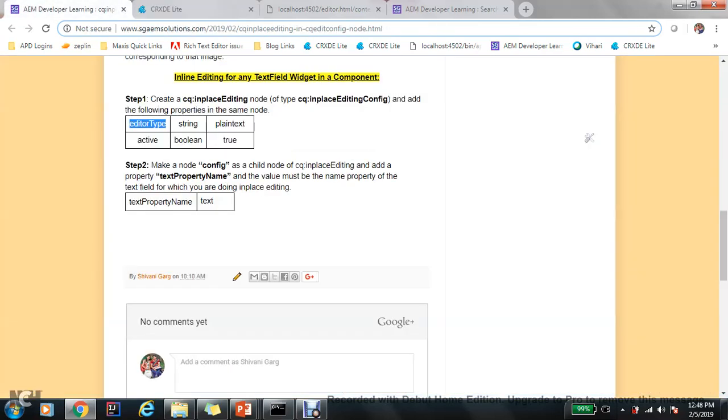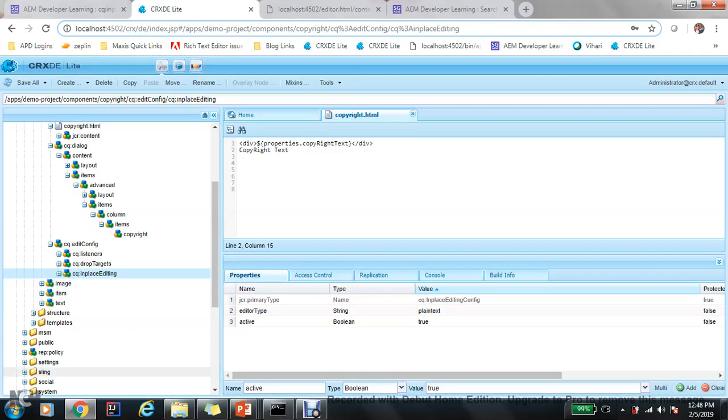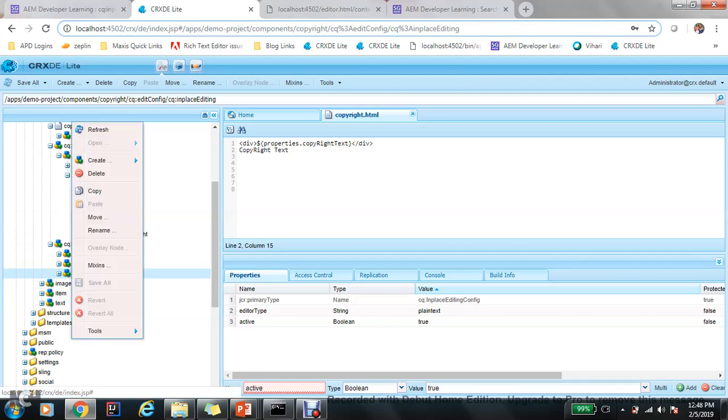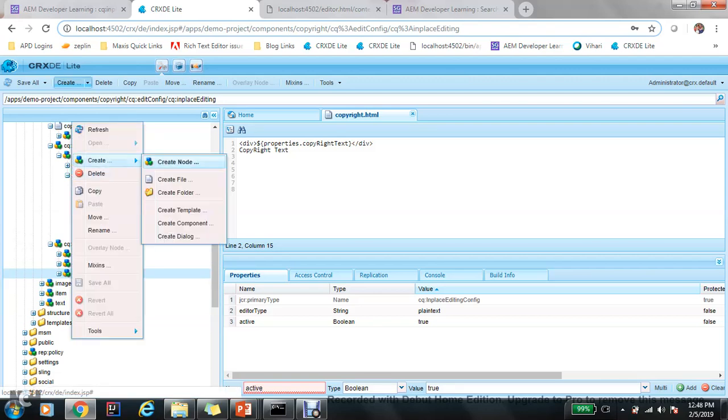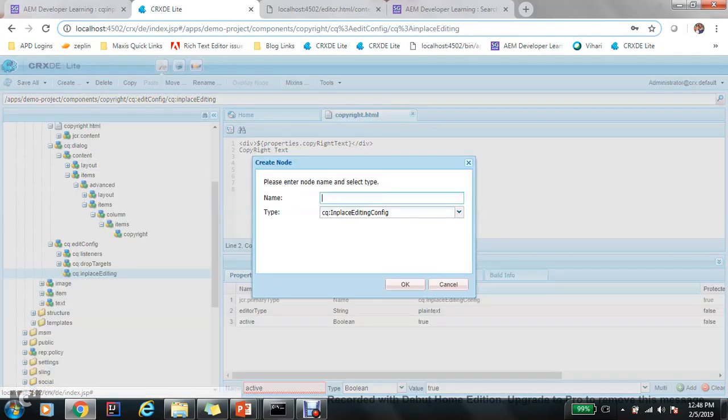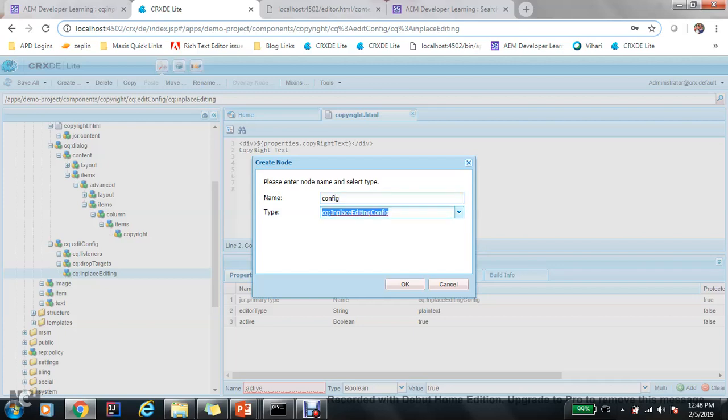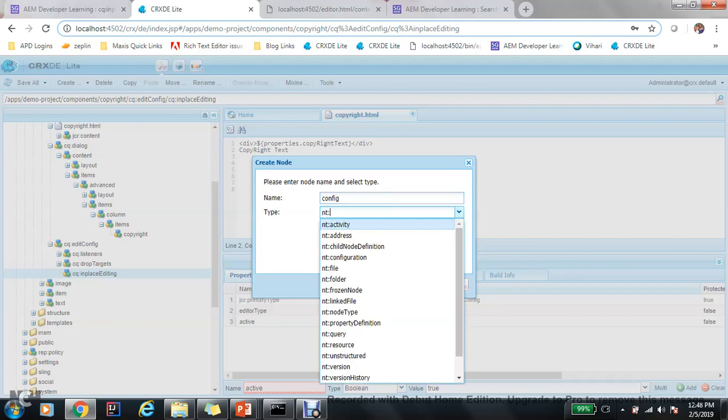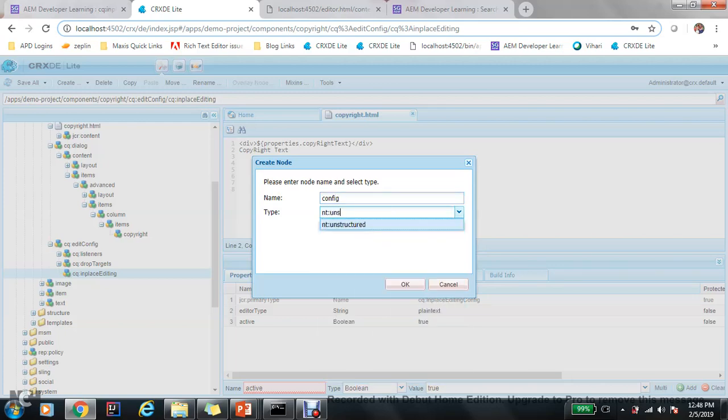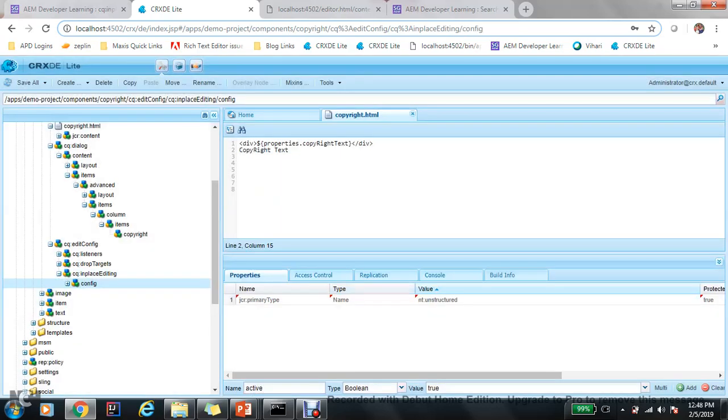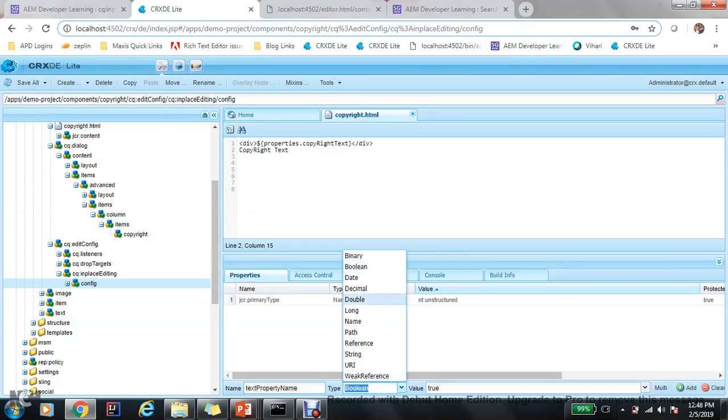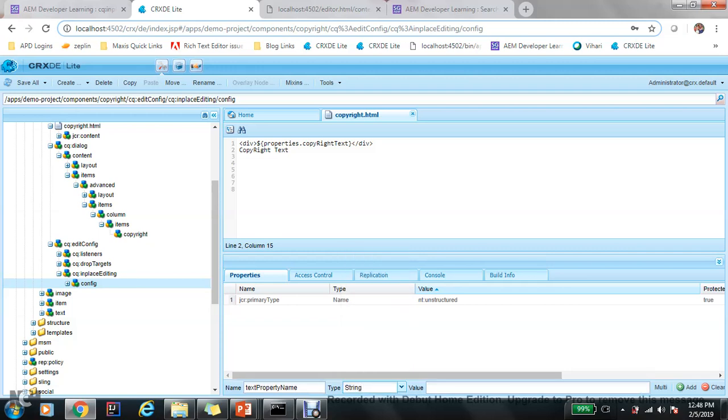Now next is make a node config. Create a node, name the config. You just need to follow the steps I mentioned in my blog and in the structure. This is string, and we need to add this here.